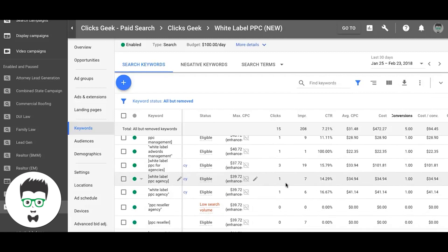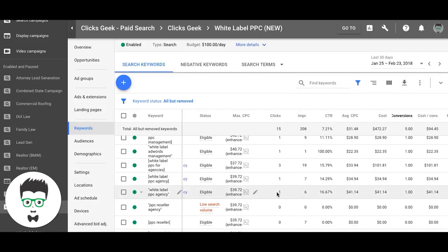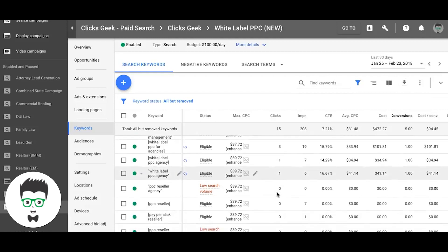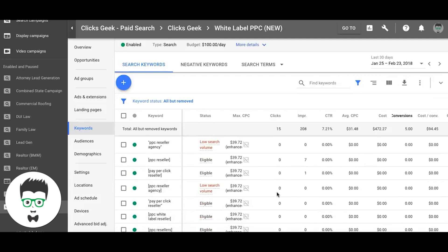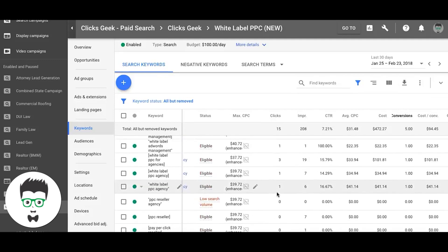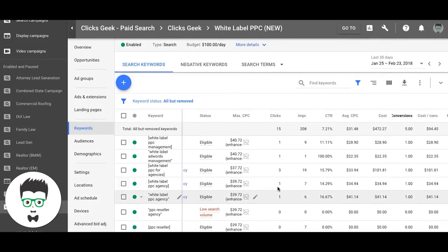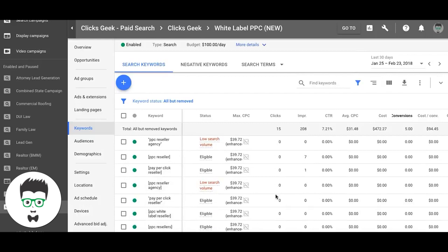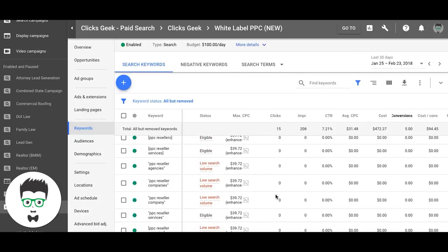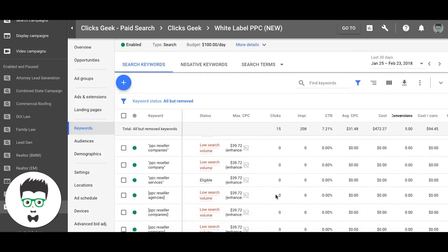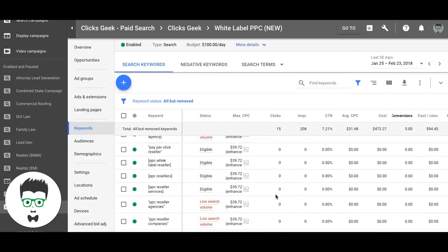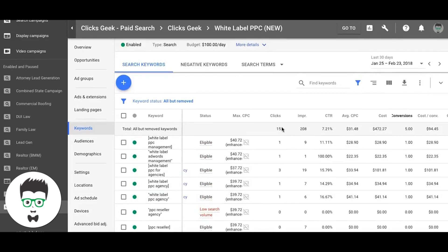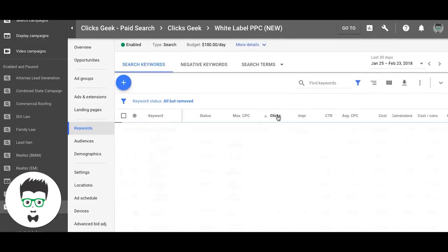This one is good — I wouldn't touch that. As you can see, all our clicks are converting pretty well. Let's scroll down to the ones that are not converting.